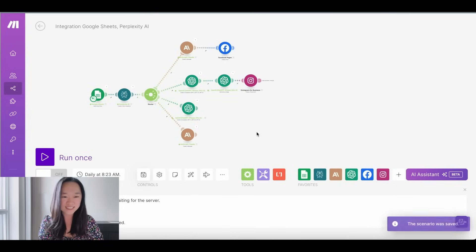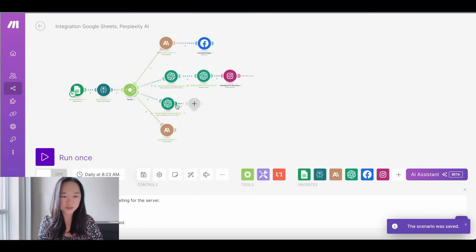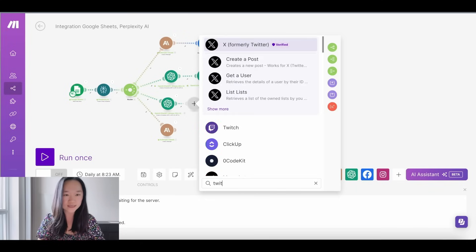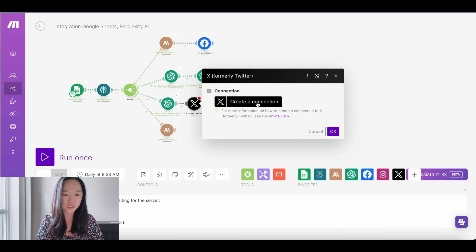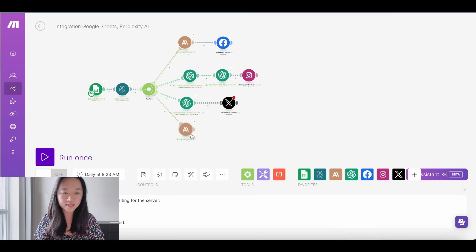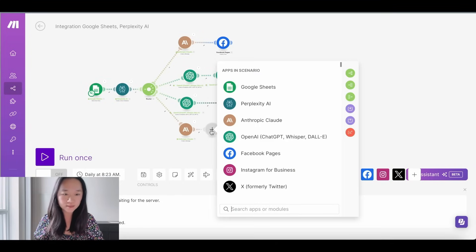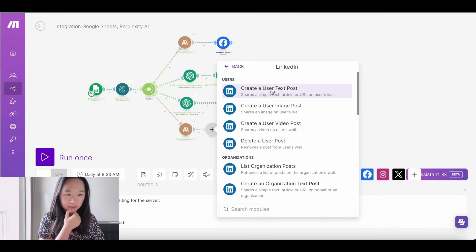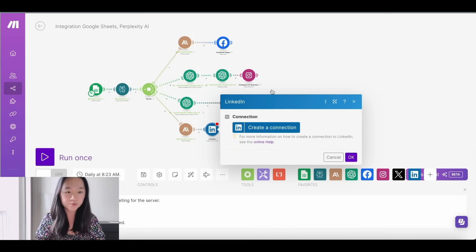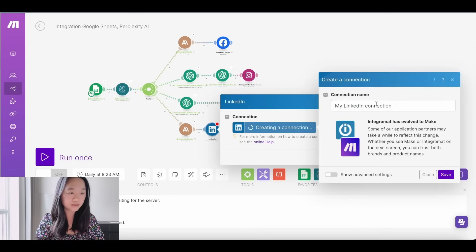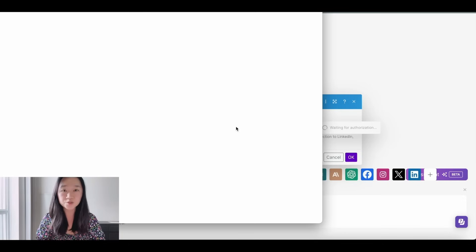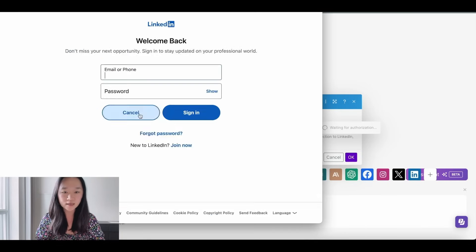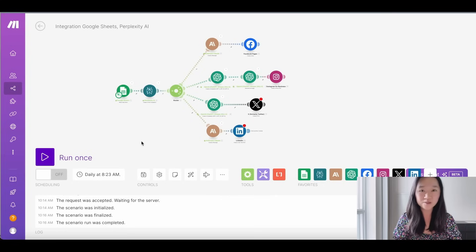Remember to periodically save your work. For Twitter/X, look for Twitter or X and select 'Create a Post', then connect to your account. For LinkedIn, press the Add button, look for LinkedIn, select 'Create User Text Post', connect to your LinkedIn account, press Save, and put in your username and password to authorize the connection. You're all good to go.